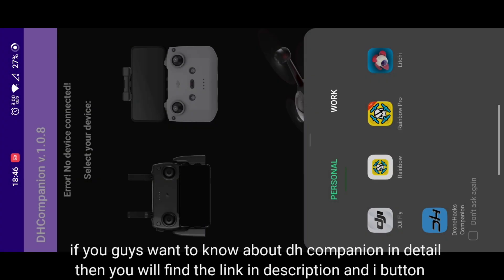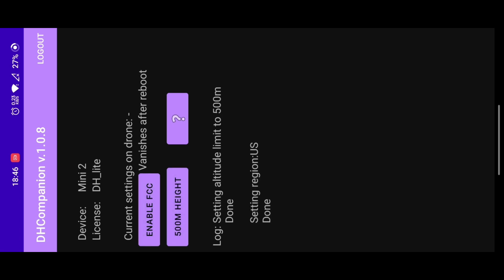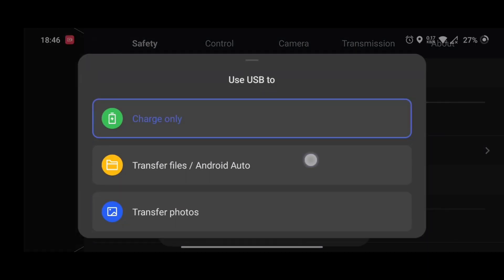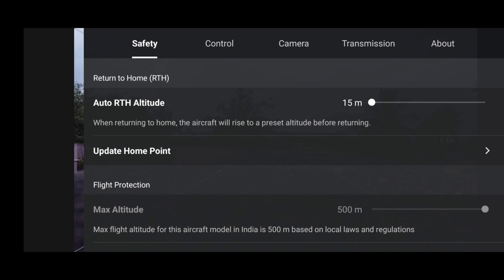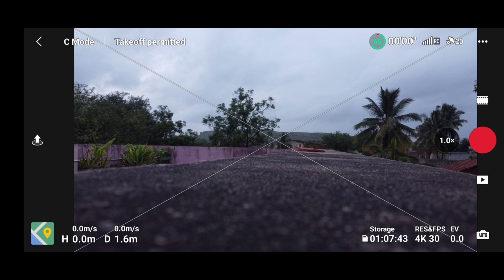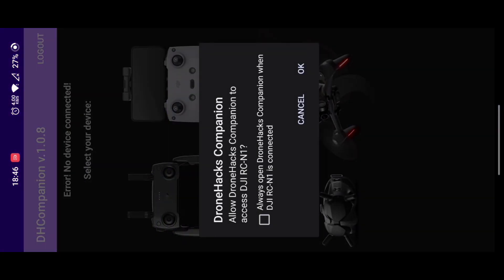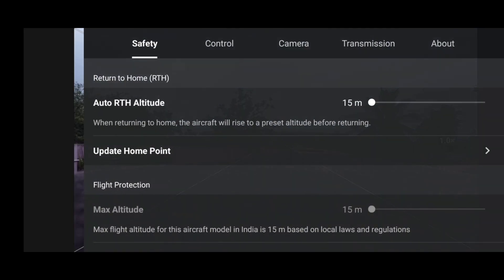Now we will open DH Companion. Once you open the DH Companion app, you need to detach and reattach your phone cable connected to your RC. To use DH Companion, your phone should be connected to the internet. Once you have logged in, you'll get two buttons — 500 meters and FCC. Click on that and open back your DJI Fly app, then detach and reattach your cable. In the max altitude setting you will see that 500 meters is now set — so DH Companion is working fine.